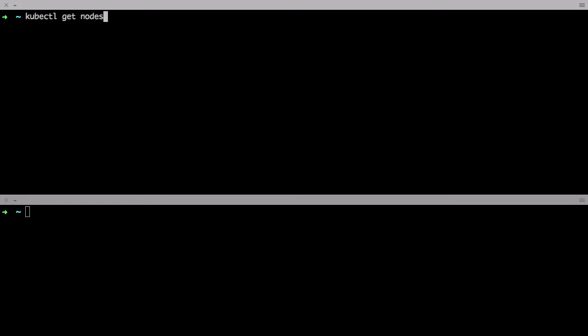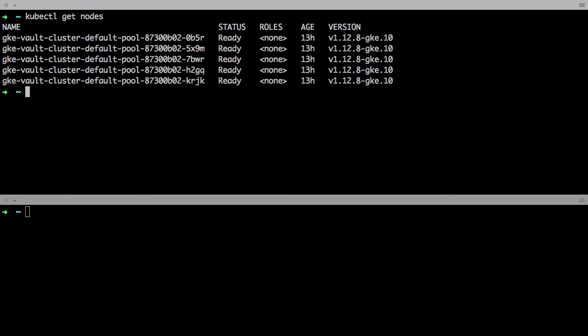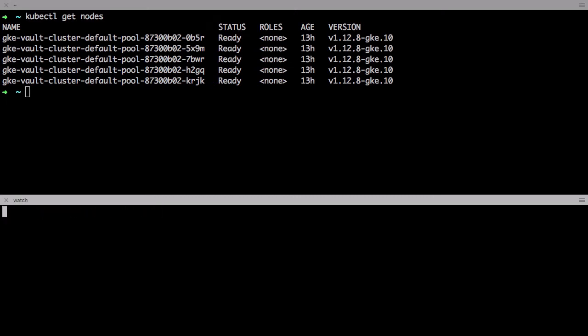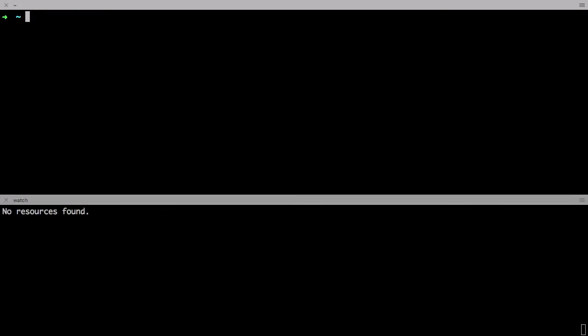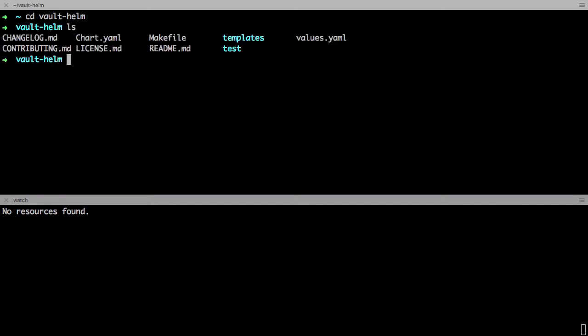In the top window here you can see I have a five node Kubernetes cluster. And then in the bottom window I'm just going to watch for any pods that are running in this cluster. I've already downloaded the Vault Helm Chart repo, but you can do that too by following the instructions in the repo.